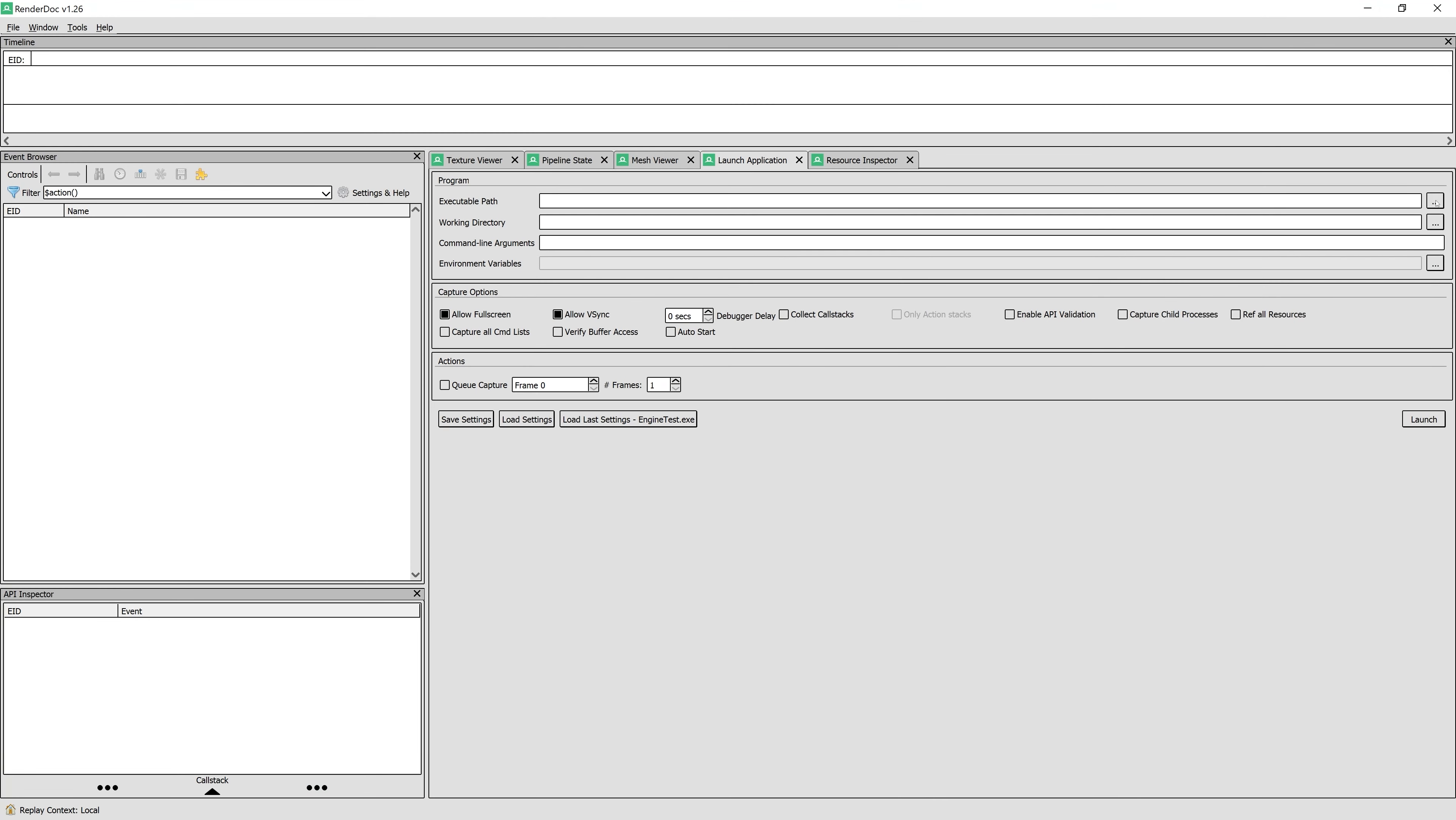This is not going to be a tutorial on RenderDoc since it would take multiple videos. Instead, I'm going to show you how you can inspect your data using this application. First we need to run our application using the Launch Application tab.